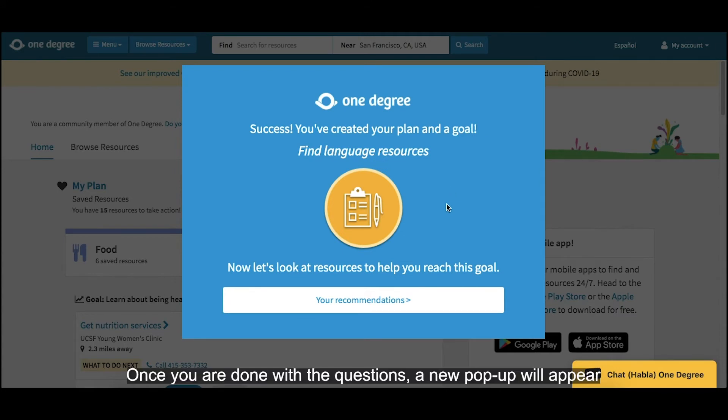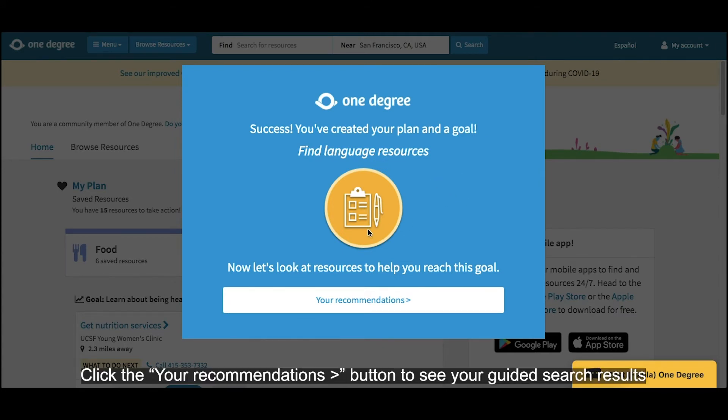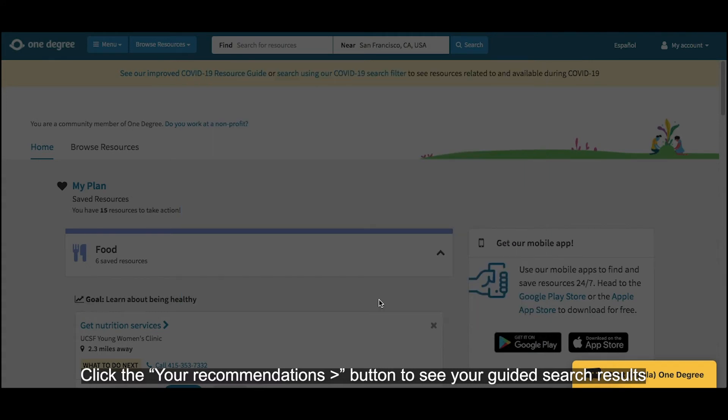Once you are done with the questions, a new pop-up will appear. Click the Your Recommendations button to see your guided search results.